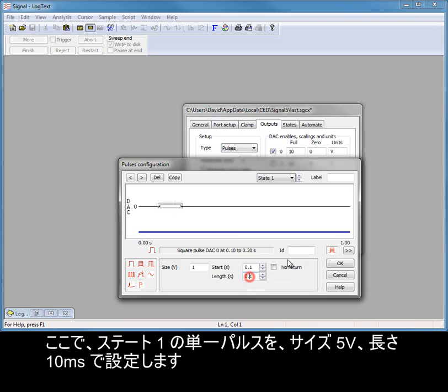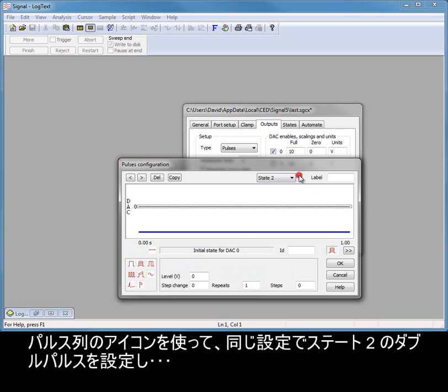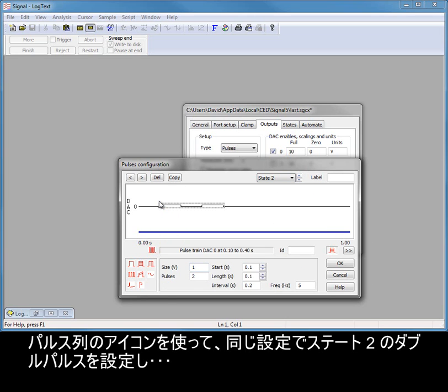Here we will set up our single pulse in state 1 with a size of 5 volts and a length of 10 milliseconds. Use the pulse train icon to set up our double pulse in state 2 with the same settings.